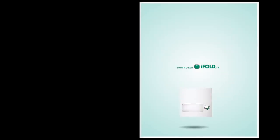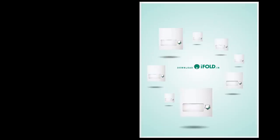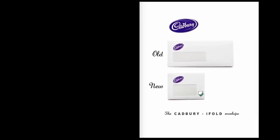We made the template of the smallest iFold envelope, which is half the size of the smallest business envelope, freely available at iFold.in. Many more have already begun to iFold.